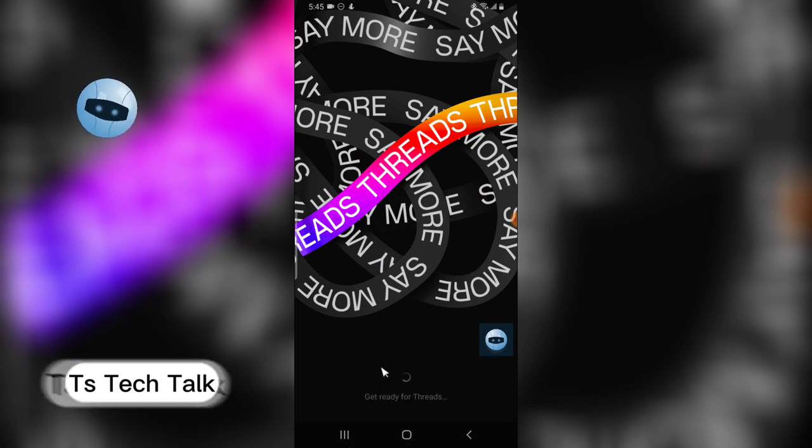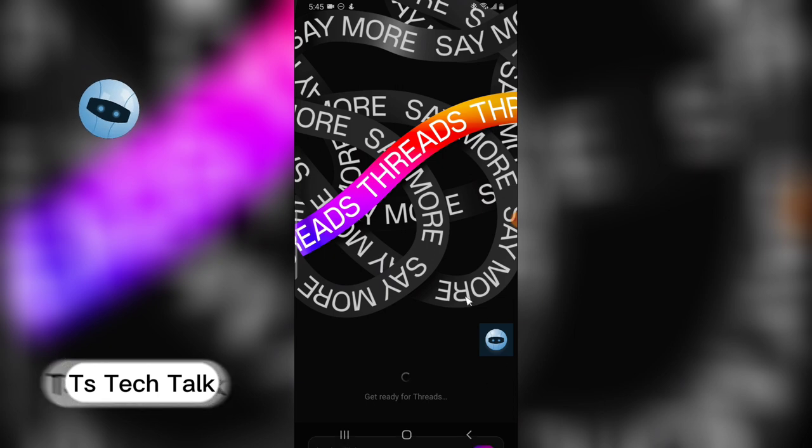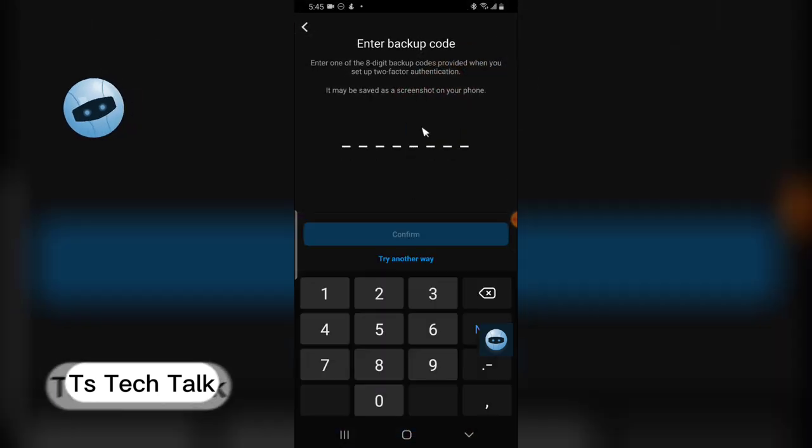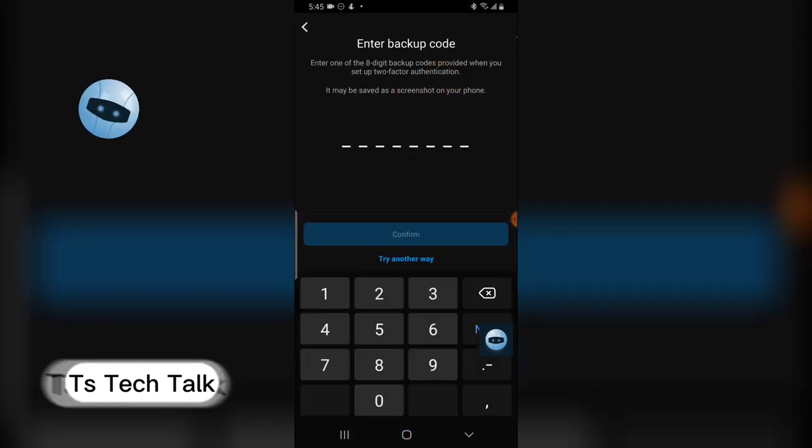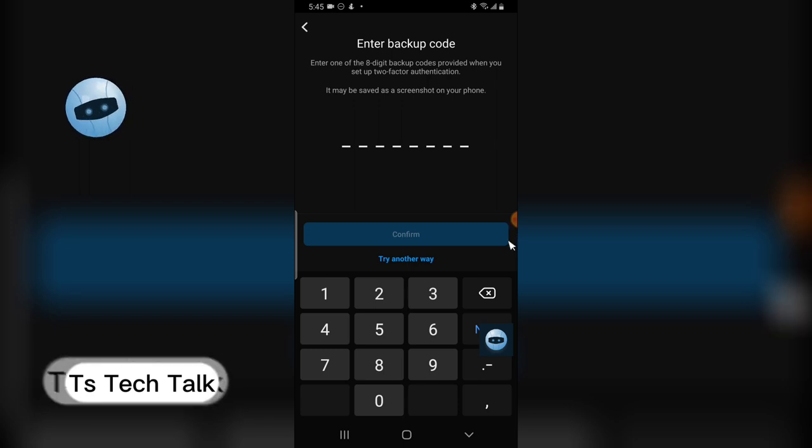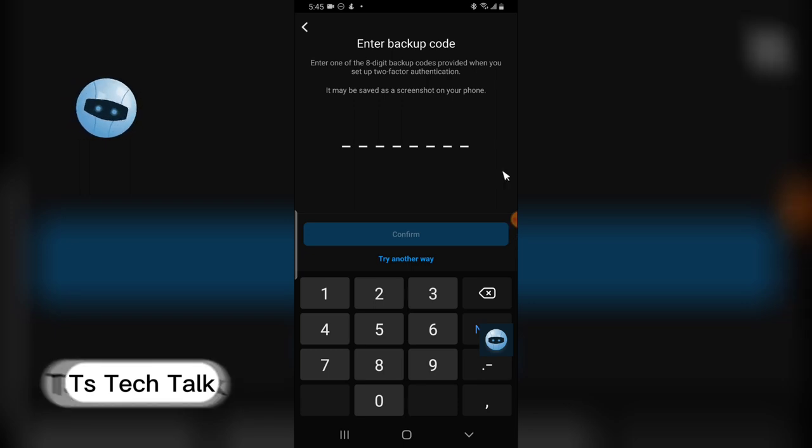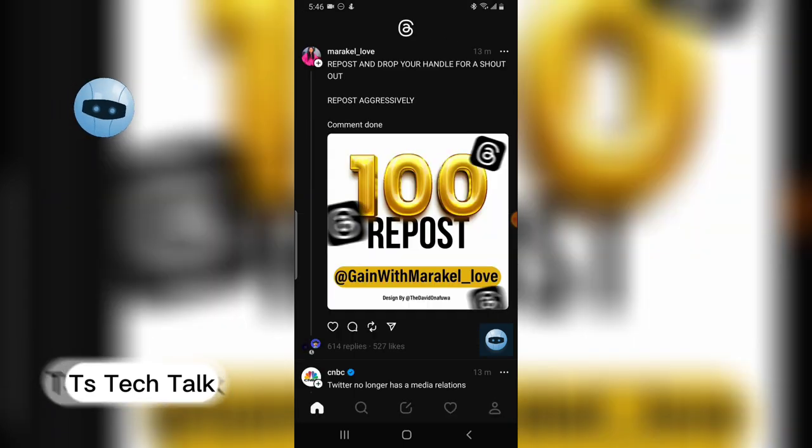I can click on it and you notice it says get ready for Threads. It displays a code that has been sent to me and I am going to enter that code that's been sent to my mobile phone. Our login is successful.